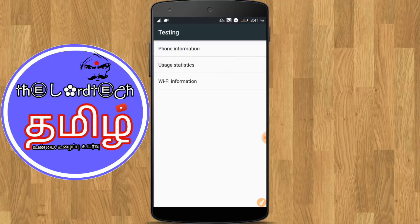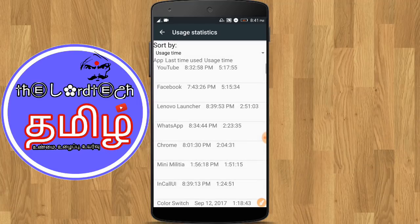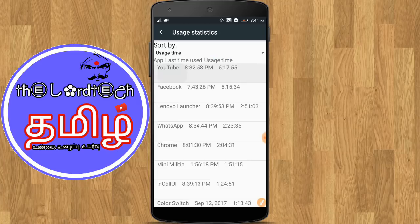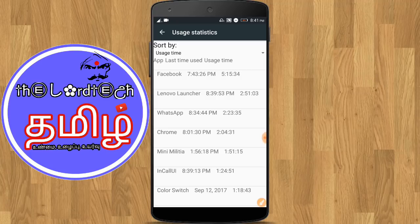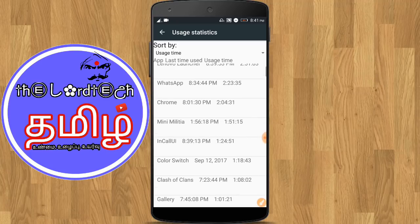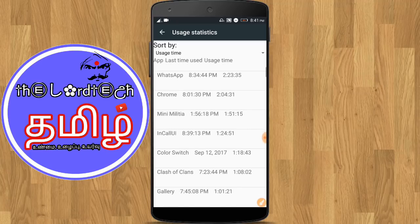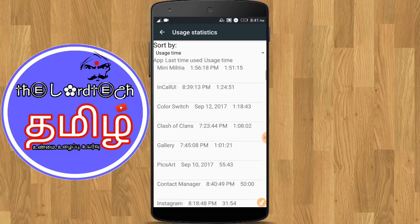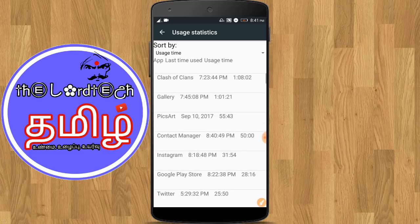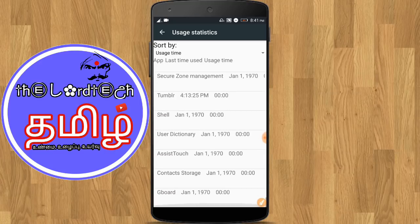What is the user statistics? What is the application that you use? The other applications are displayed. First, YouTube is the first thing used — you can display the YouTube app. Then Facebook, it's automatically launched. WhatsApp. Chrome. Mini Milkshi. Color Switch. Clash of Clans. I'm using Gboard.